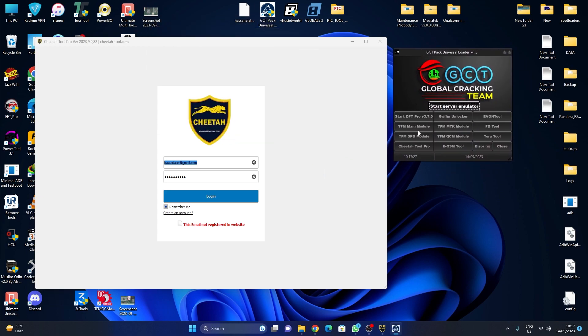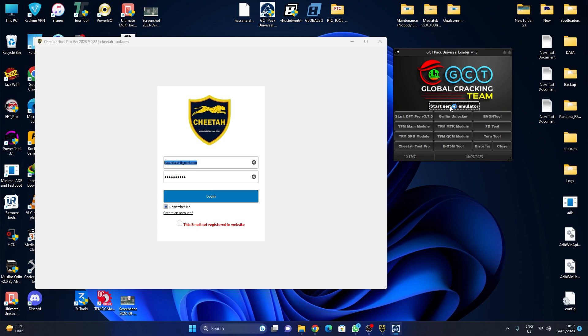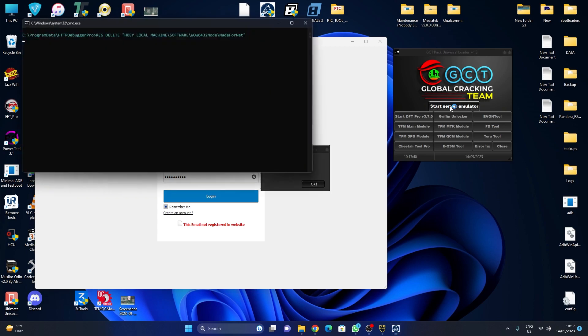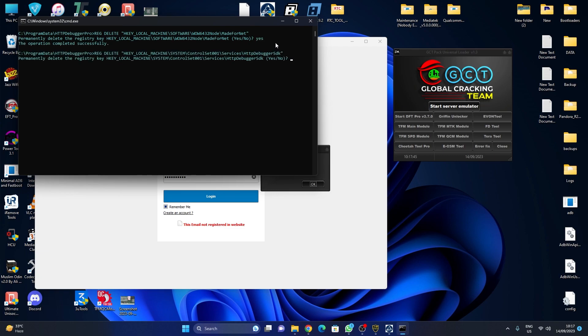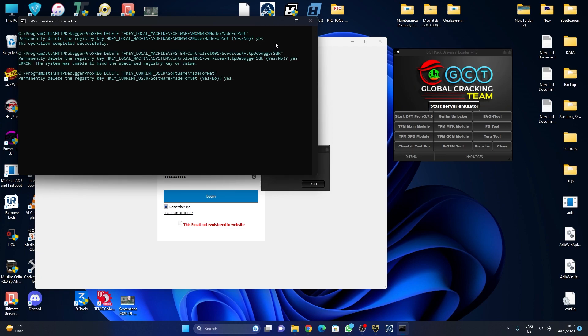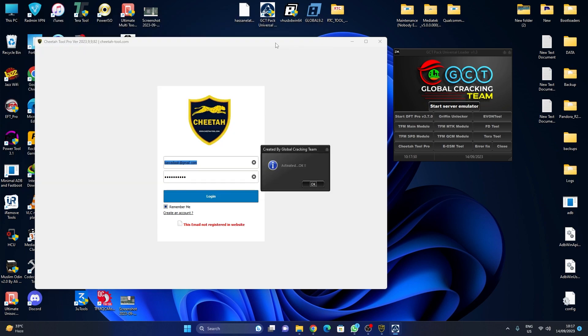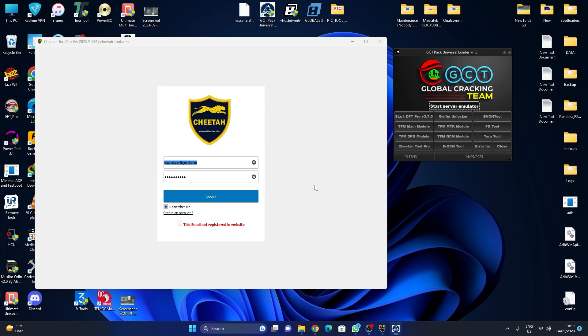As you can see, our loader is running. Now click 'Start Server Emulator.' See 'yes or no'? Type yes, enter, yes again, enter, yes again and again, four times. Now click OK and now log in.